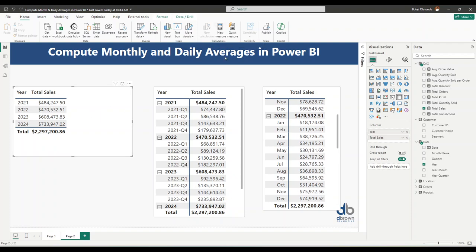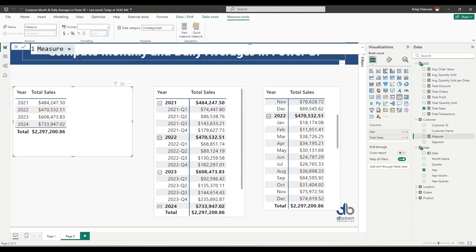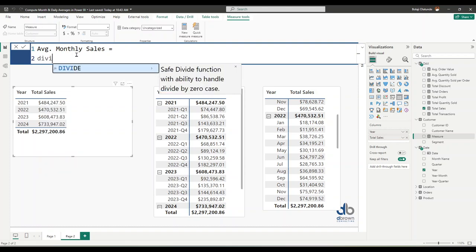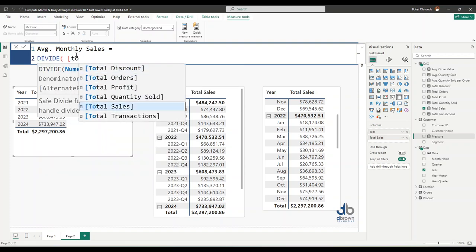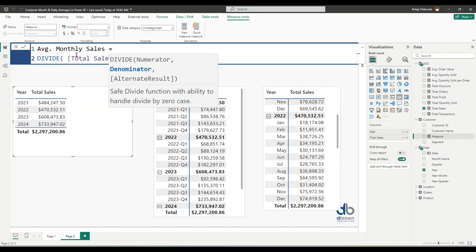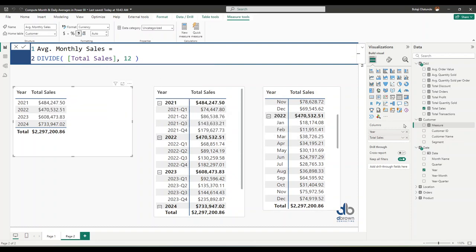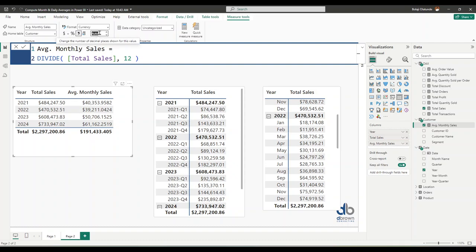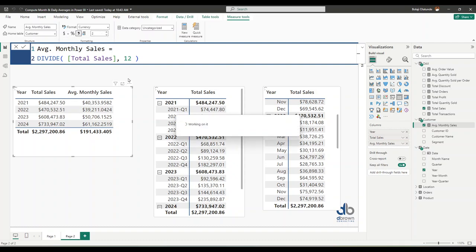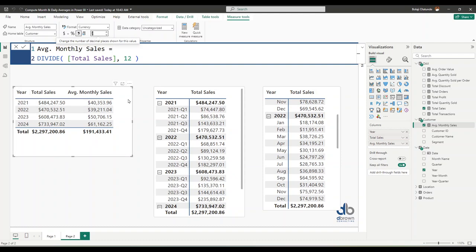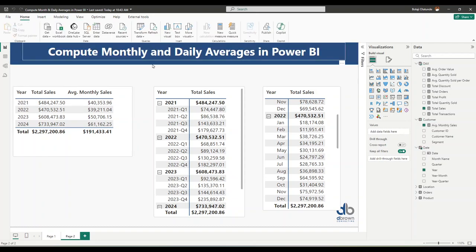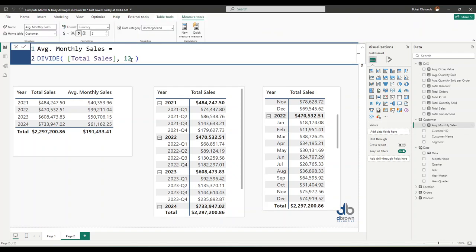How you might do this is to create a new measure — let's call it 'Average Monthly Sales.' The first idea that might come to mind is to divide the total sales by the number of months in the year, which is 12. If we put that in our visual, we get average monthly sales for each month. This tells us: if we take this value and divide it by the number of months, we get 40,000 on average in each month.